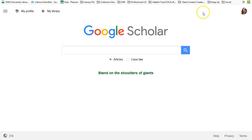Start at Google Scholar and ensure you are logged into your Gmail account. Then go to your settings.